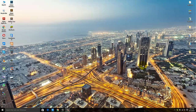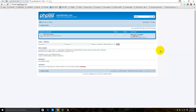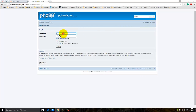Hey guys, what's up, welcome to another video. On this video I'm going to show you how to install a new theme or style on phpBB. On my last video I recorded how to install phpBB manually on cPanel, so on this video I'm going to show you how to install the styler theme on phpBB. First you need to login to your forum.